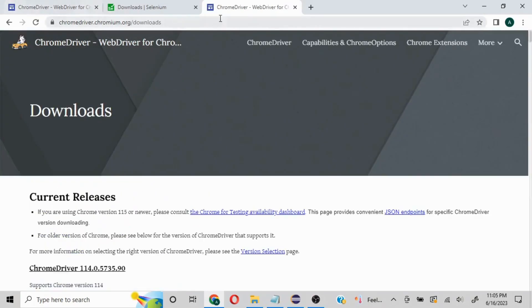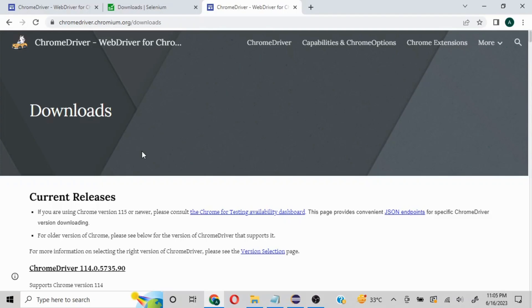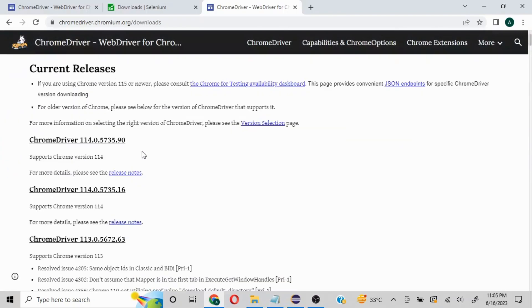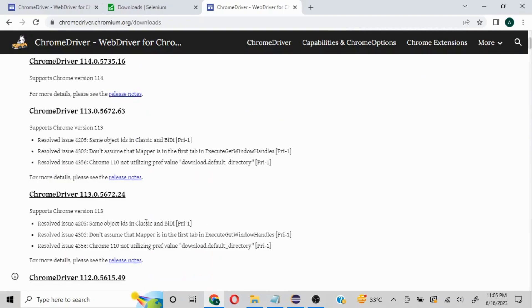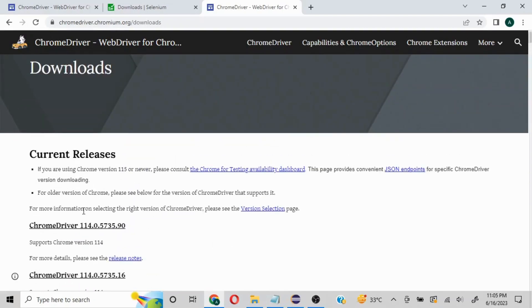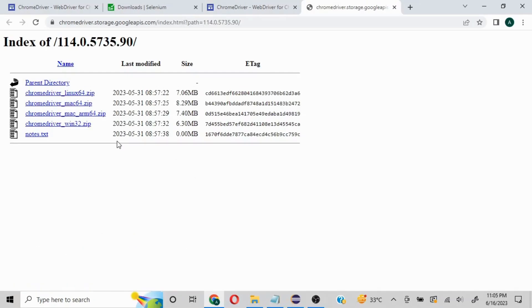One important thing: the driver you download needs to be compatible with your browser version. Here you can see all the different versions of drivers available. Based on whatever type of machine you have, download the driver accordingly. I have Windows 64-bit, but Windows 32 is the only option and this works perfectly fine.